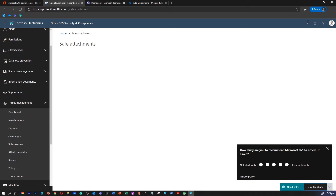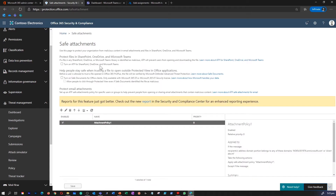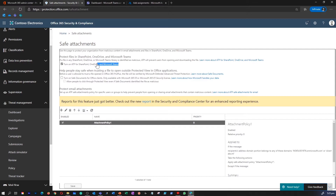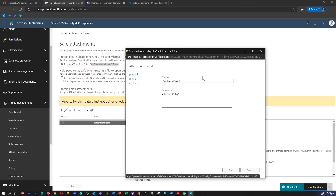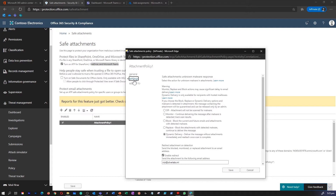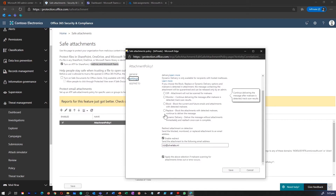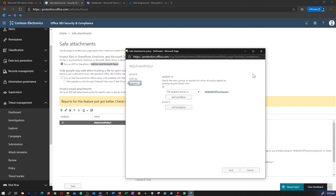Turn on ATP Safe Attachment policy. This is where I can turn on ATP for SharePoint, OneDrive, and Microsoft Teams. Once I do that, ATP is going to protect all the information within your SharePoint, OneDrive, and Teams. You can create a new policy or modify an existing policy as well.